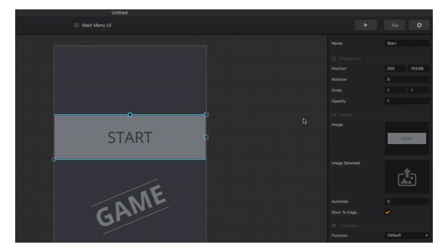You can also edit the placement, rotation, and size of the element manually in the options panel, where you can also change the opacity.